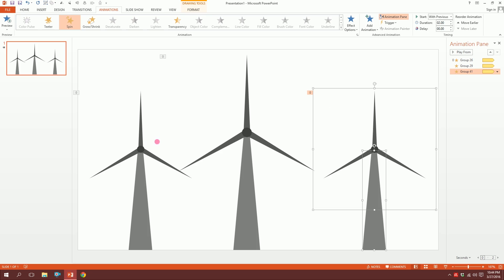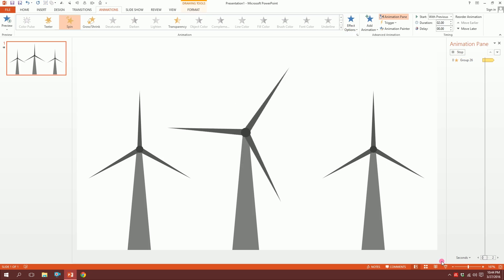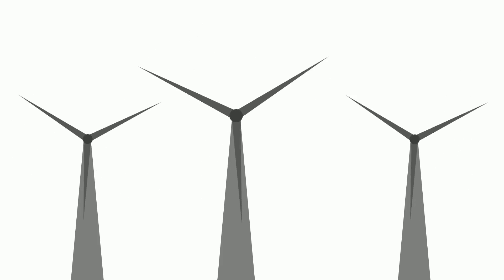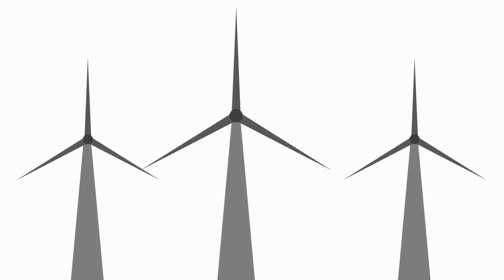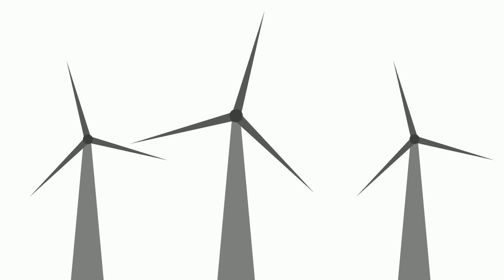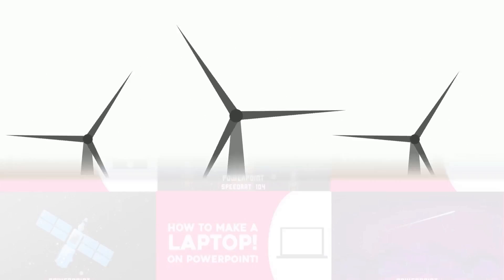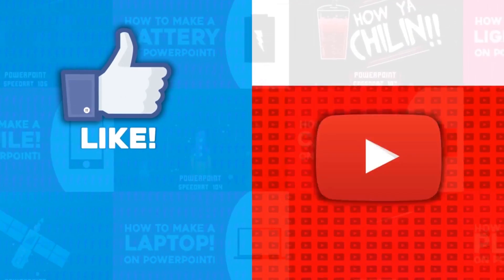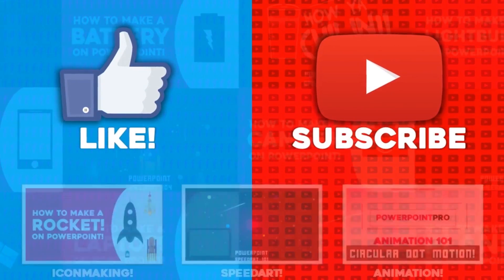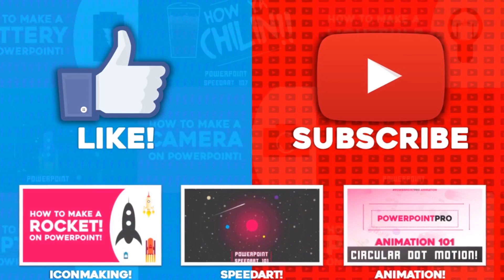If you want to change the direction, just click on this and go to the effect options and make it counterclockwise. Done! That's how you make a windmill animation on PowerPoint. Thanks for watching. For more of these videos, don't forget to hit the like button and subscribe to this YouTube channel.